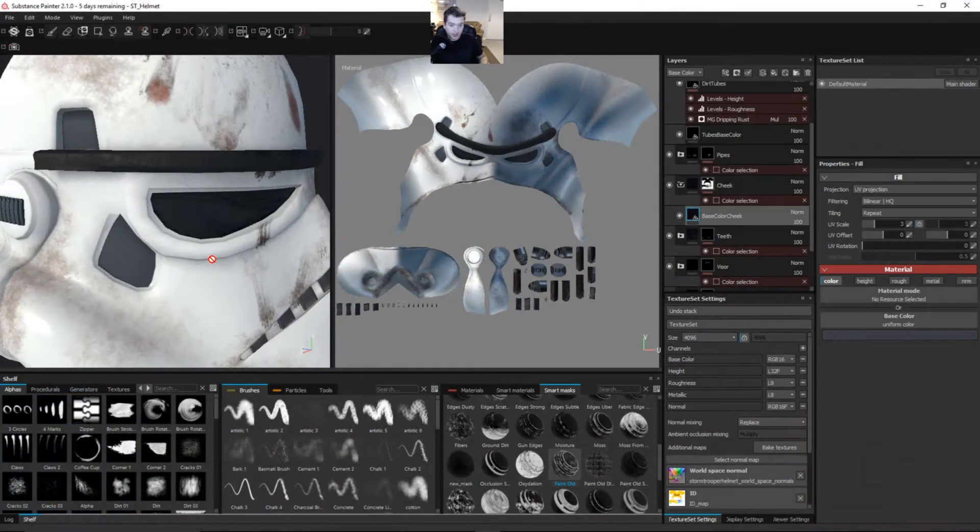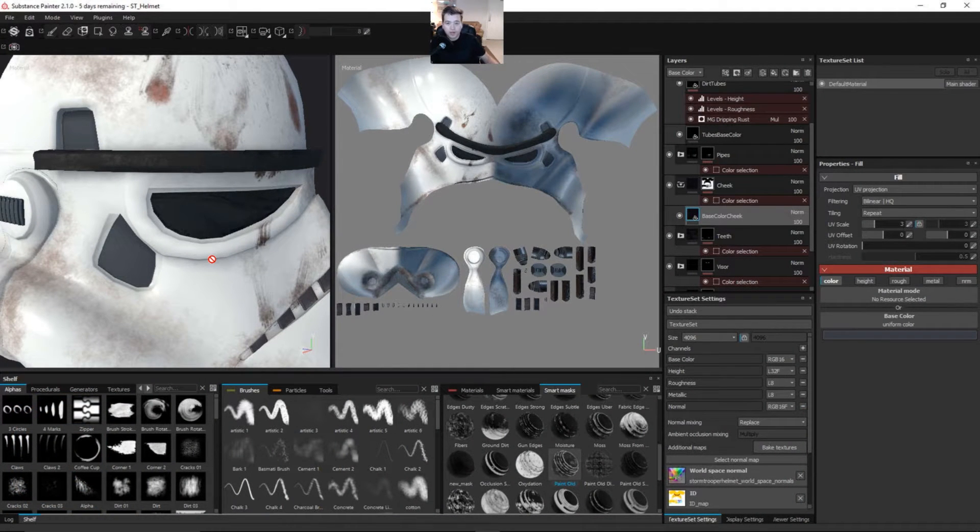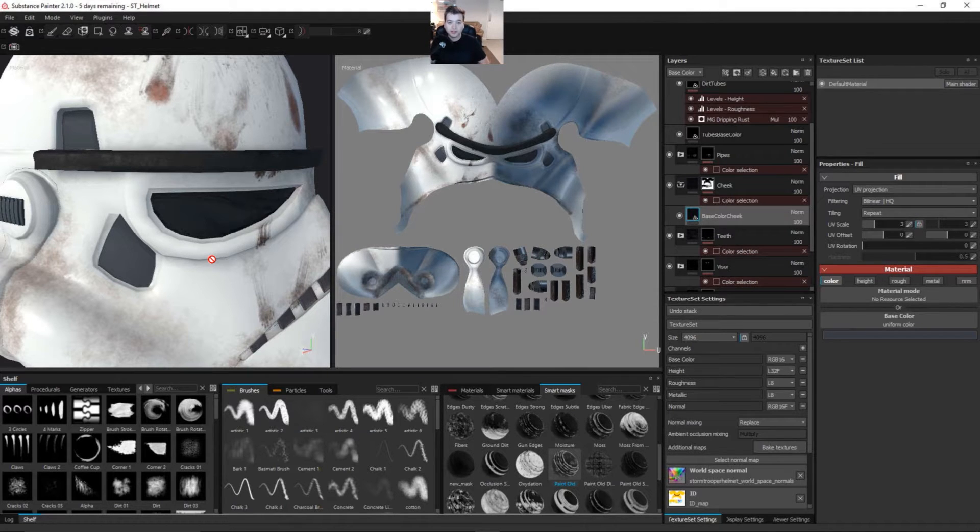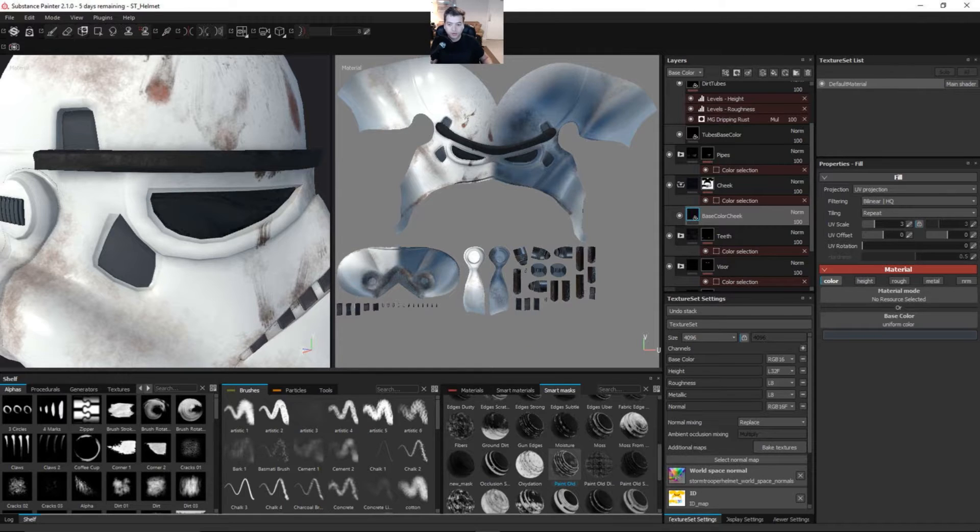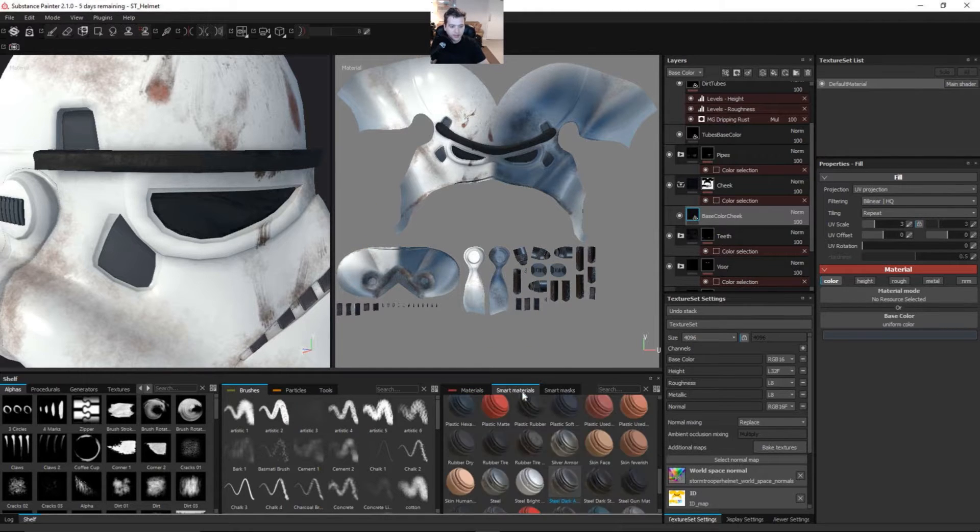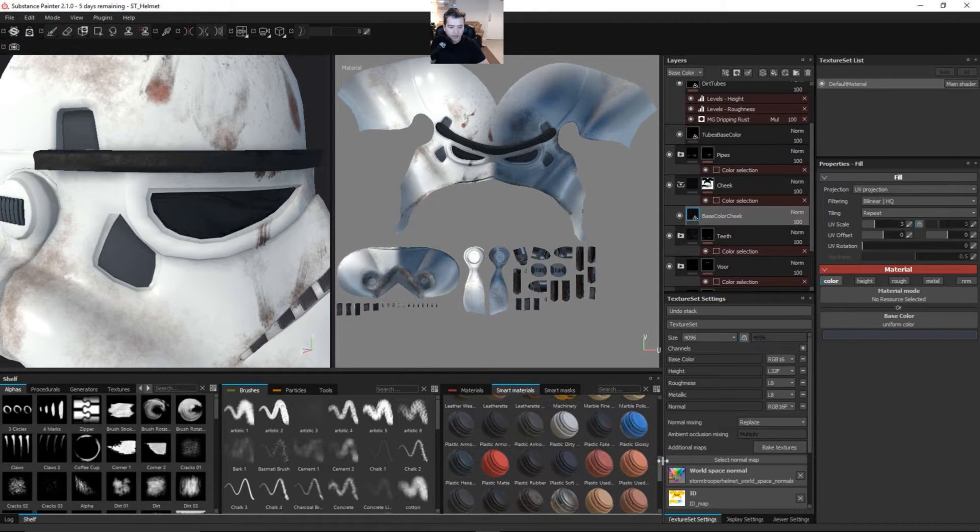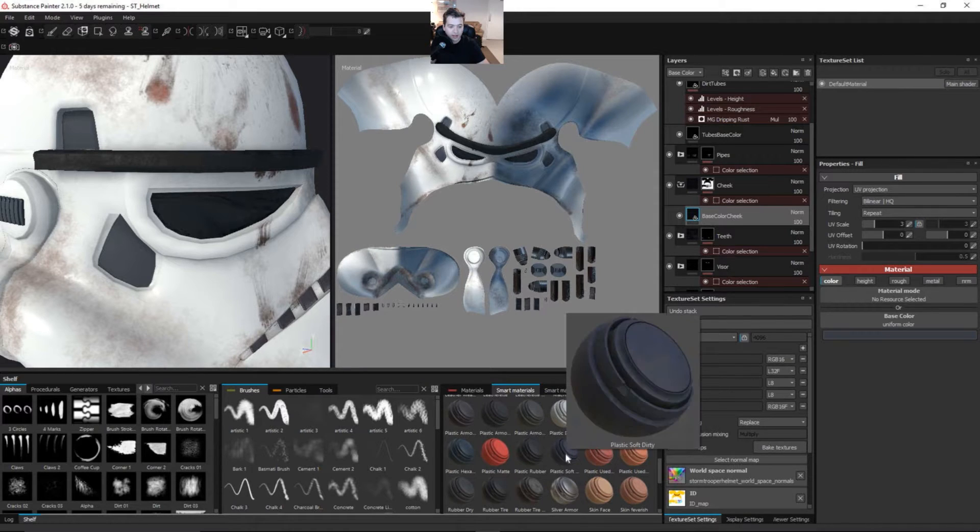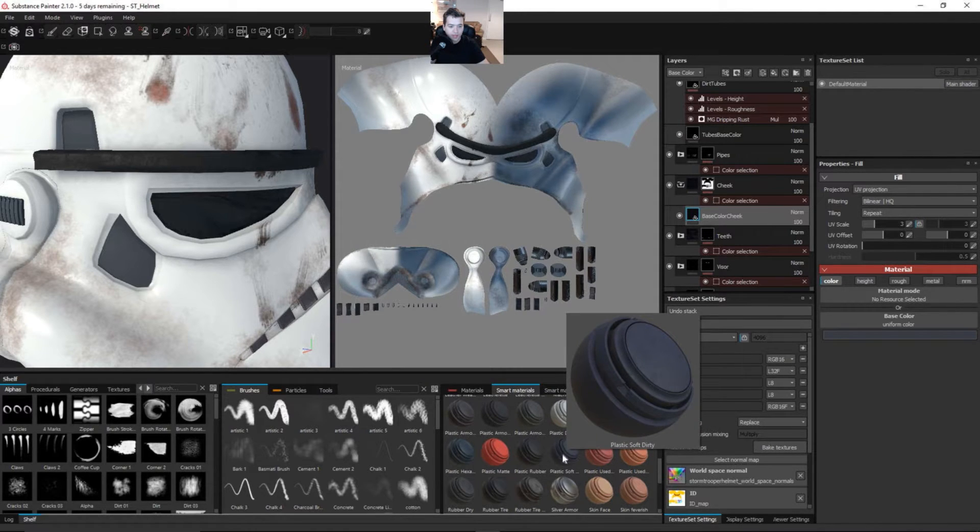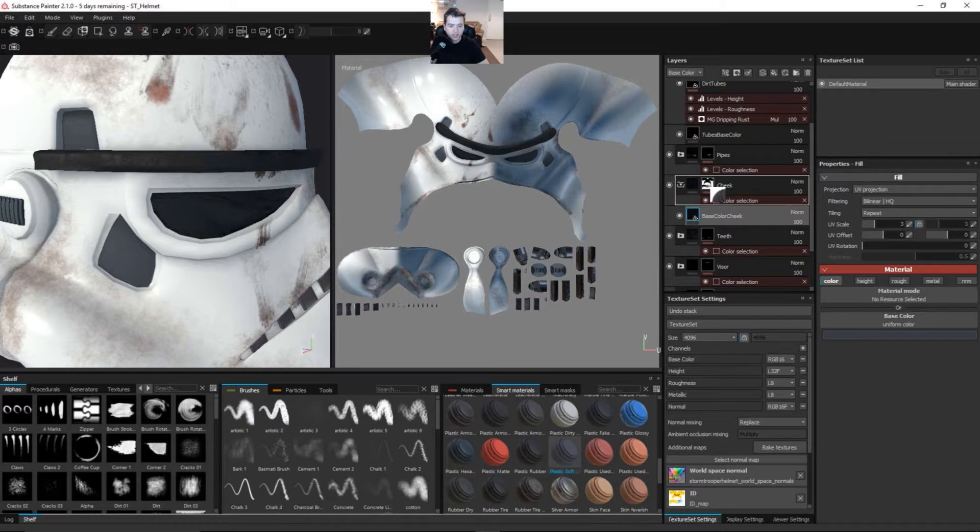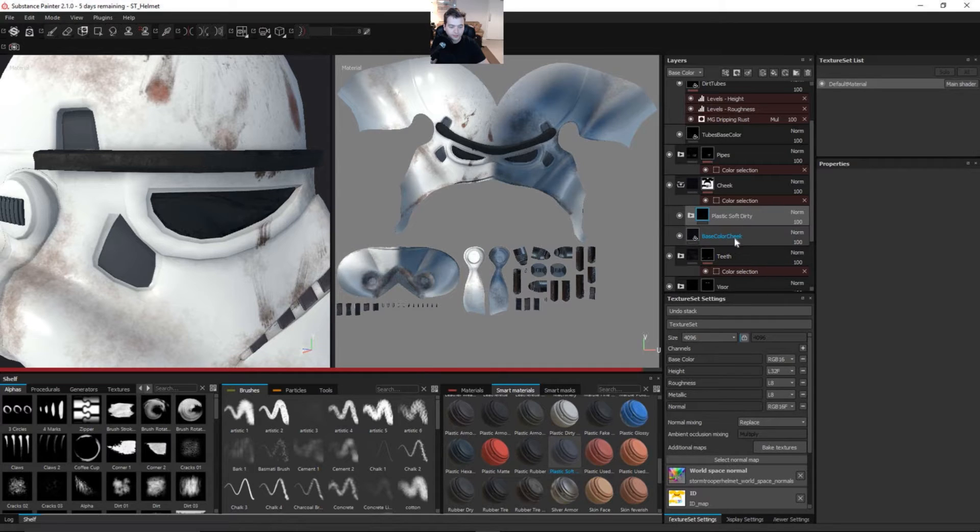Let's go ahead and jump in and I'm going to show you some really cool stuff with things that are already here in Substance Painter. I've showed you a lot of different things between setting up your own materials and doing it in a more manual way. But let's look at some of the stuff that's here for us. I'm going to select this plastic soft smart material right here, plastic soft dirty.